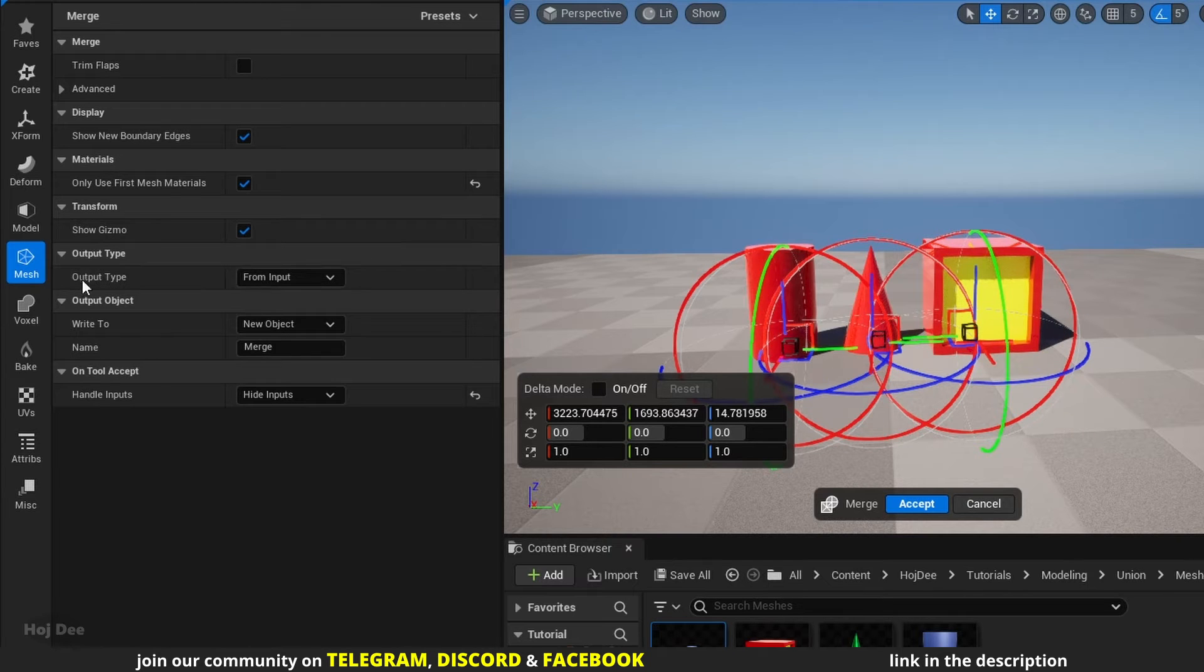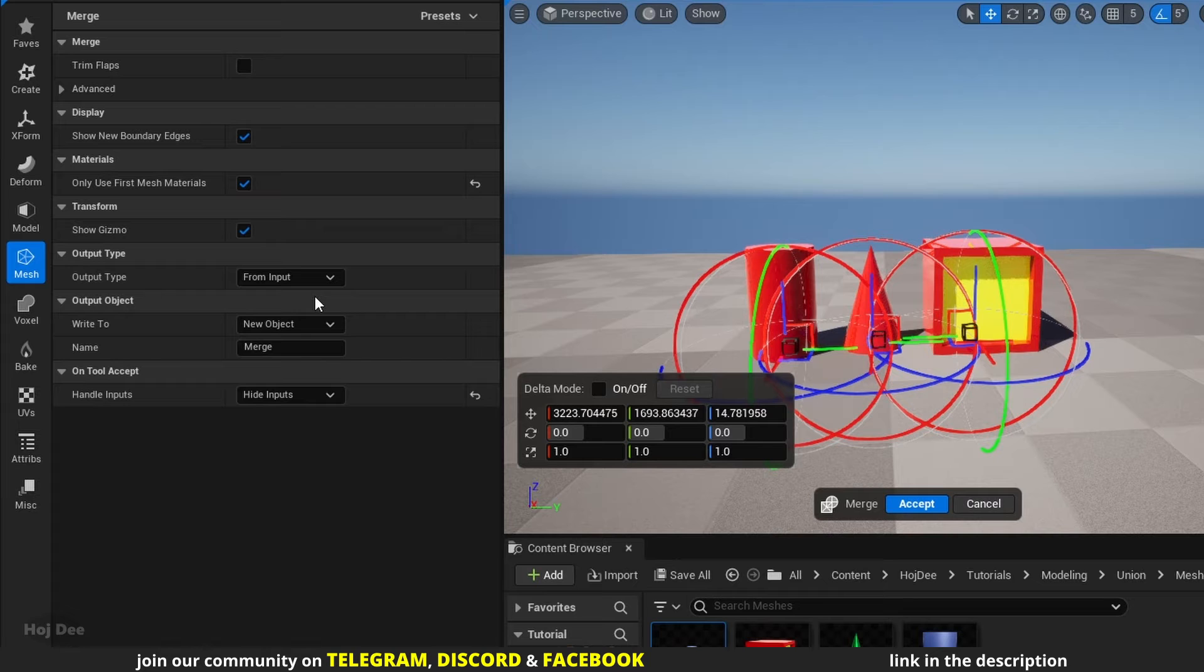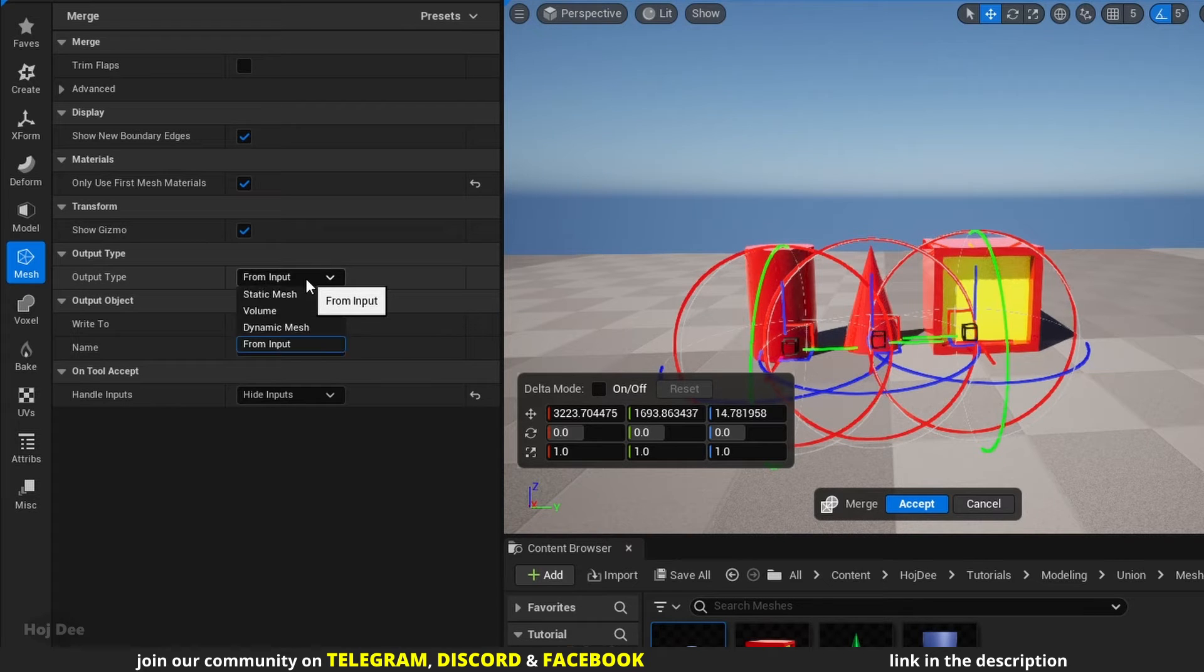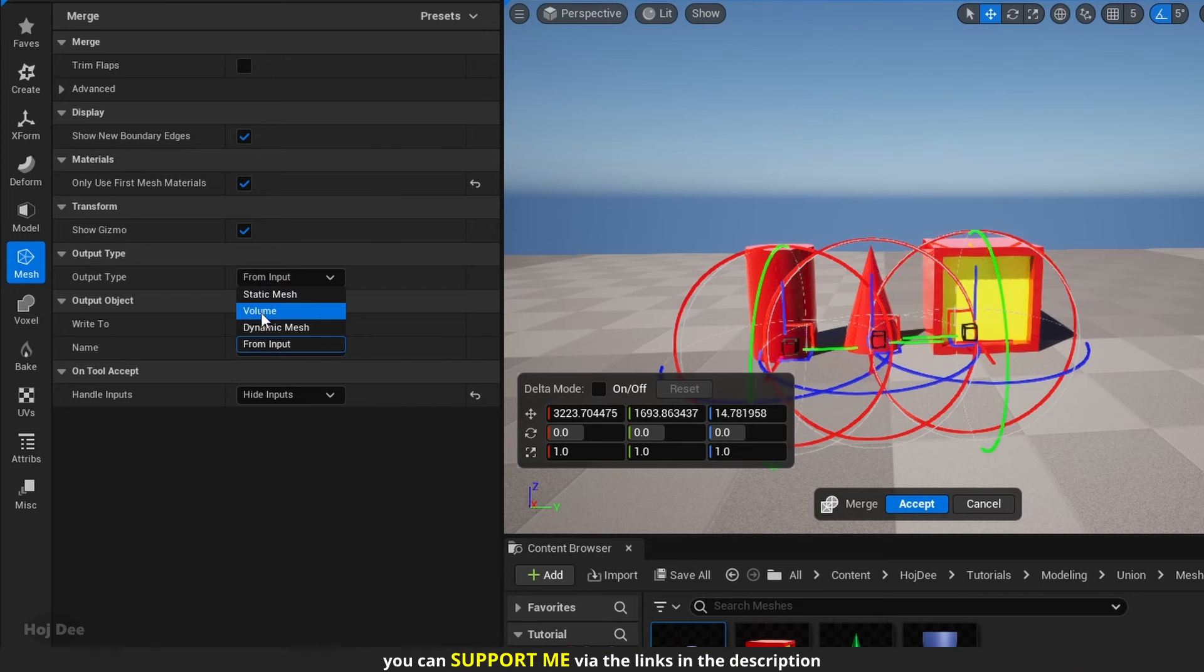Output type is by default set to from input. Our inputs are static meshes, so the union's output will be static mesh too. We can also set it as volume or dynamic mesh.